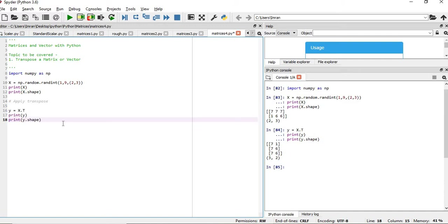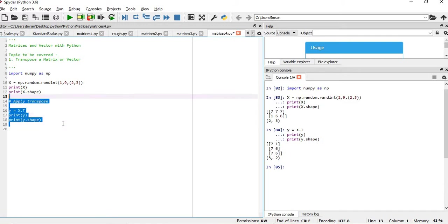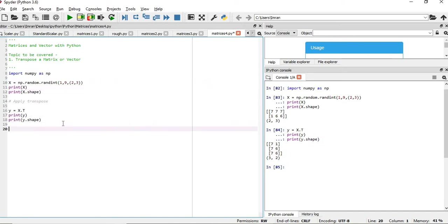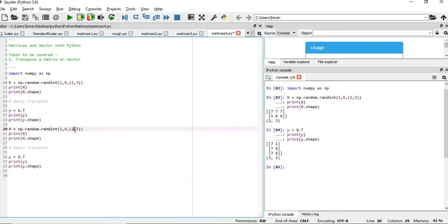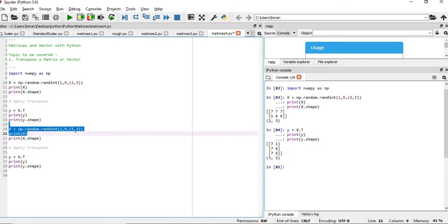So we will take a bigger matrix. Suppose we will copy this and we will take a bigger matrix. Suppose we will take 5 rows and 3 columns and we will execute this.